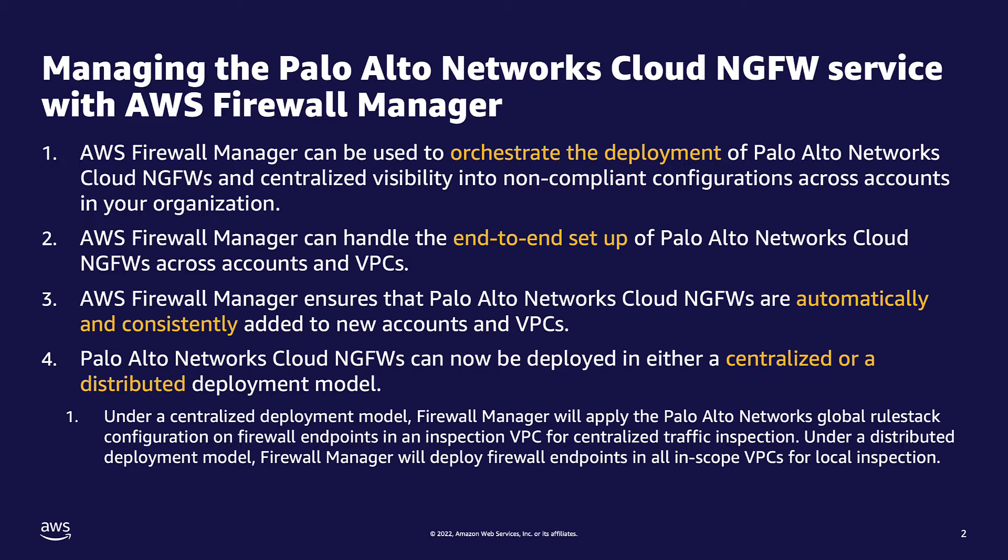The second is that any new or existing NGFW configurations can now be set up to follow your workloads. This ensures that the policy you define for your NGFW deployment can automatically be added to new accounts and VPCs.